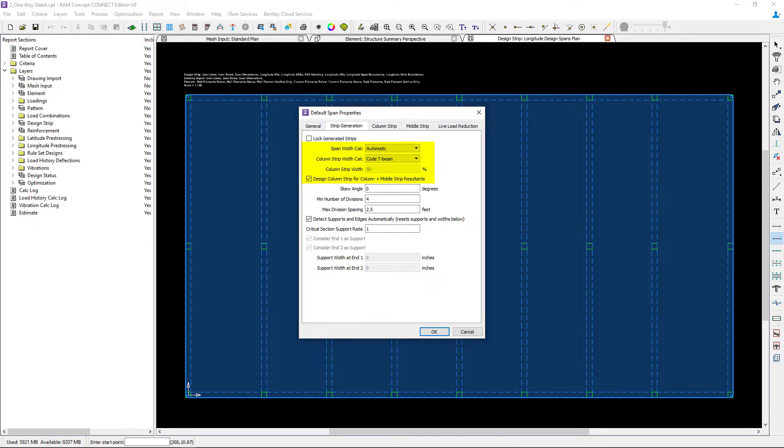For this example, the concrete beams will be designed for the total force applied in each bay. The middle strip cross sections will not have any design forces but can still be designed for minimum reinforcement.